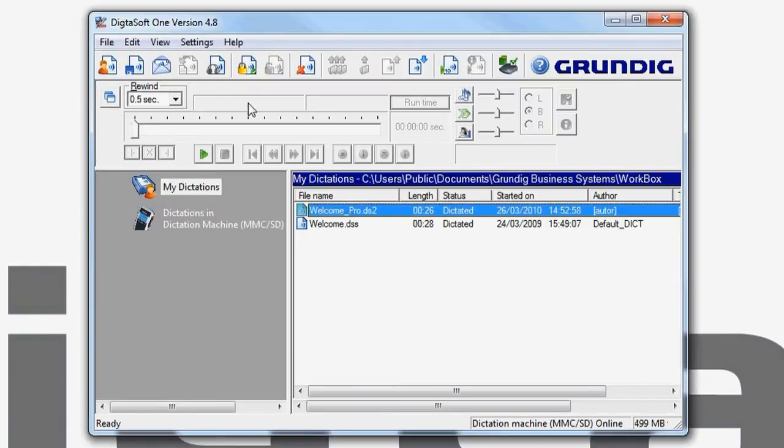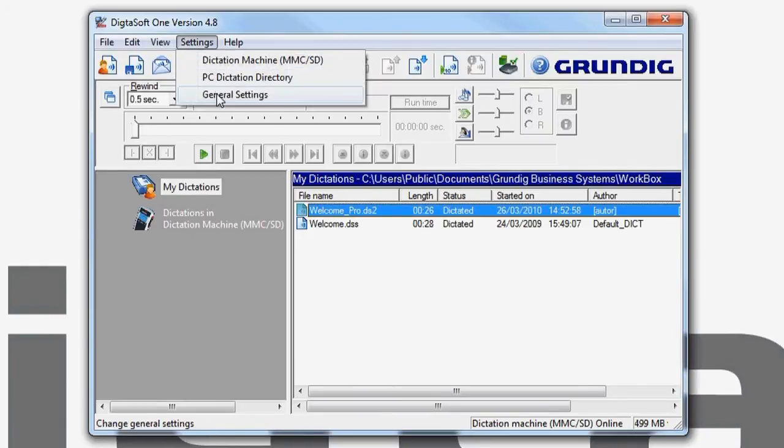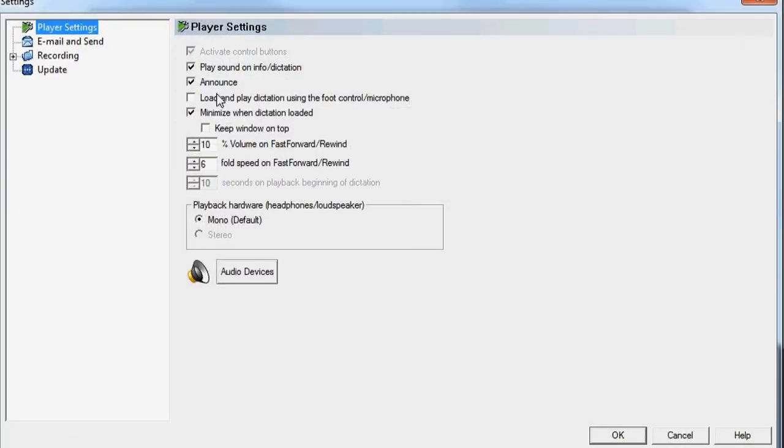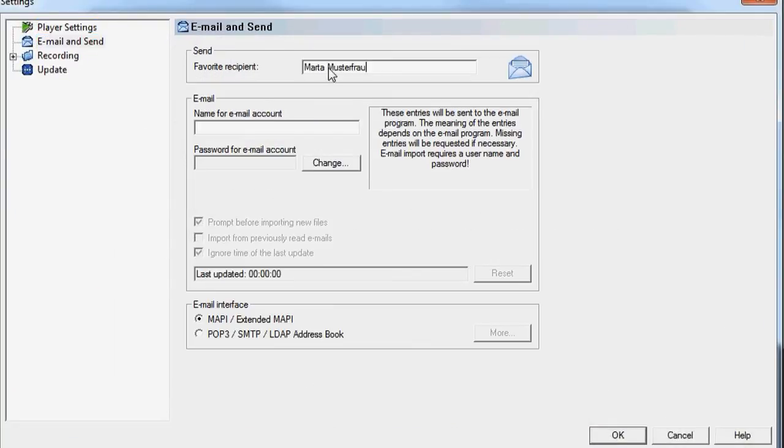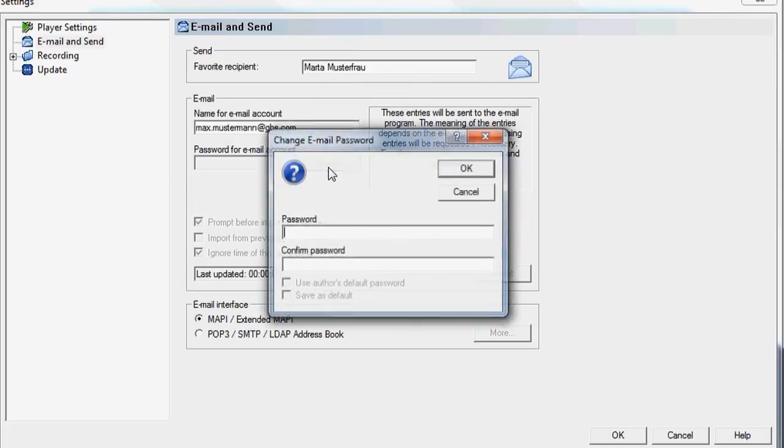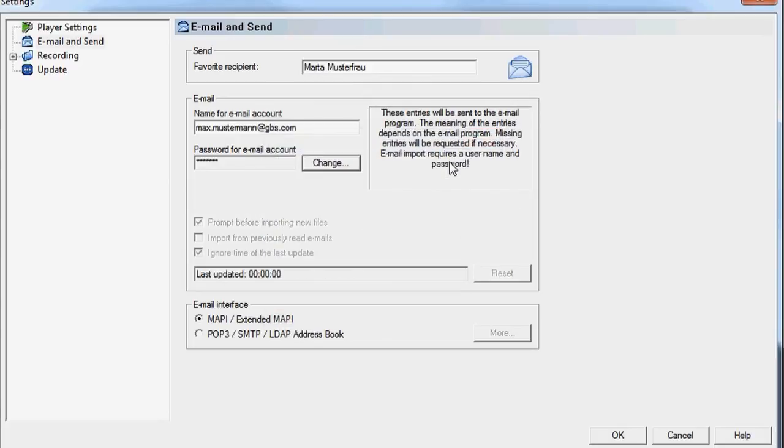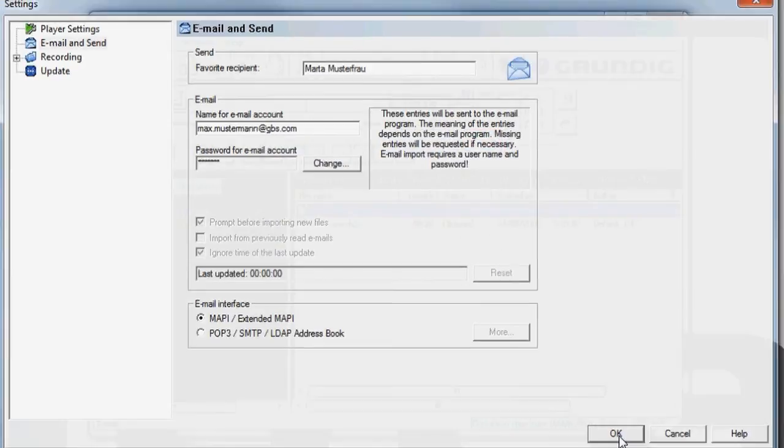Go to Settings, General Settings, Email and Send and enter the user name and password for your email program. Confirm your entries with OK.